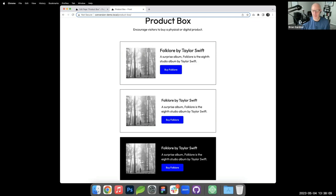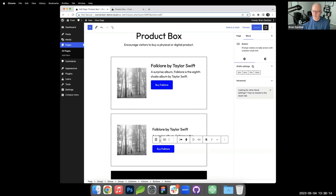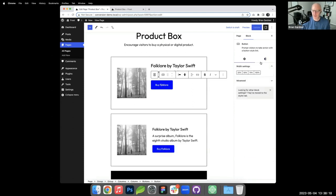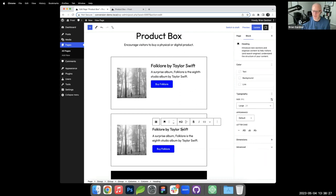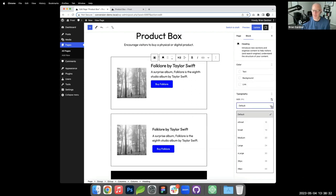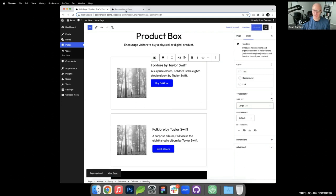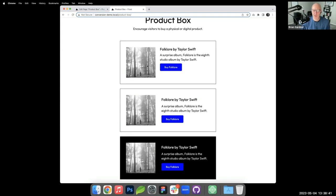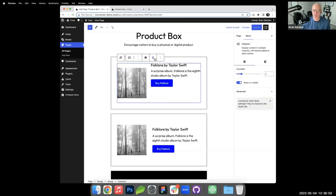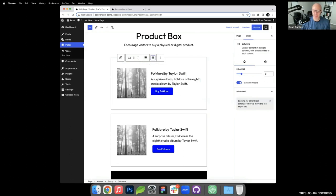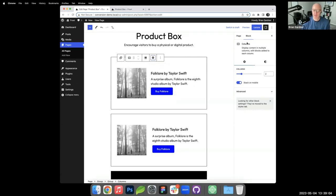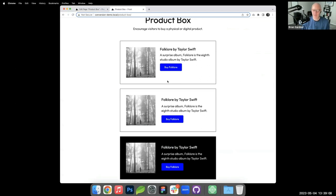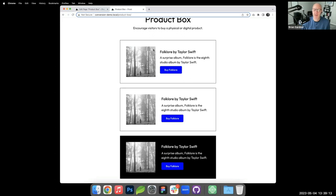The button is a bit large, so I reduce its padding. The heading is also too large — I select it and reduce the font size. I then select the columns block and use the vertical alignment icon to align column contents to the middle rather than the top.